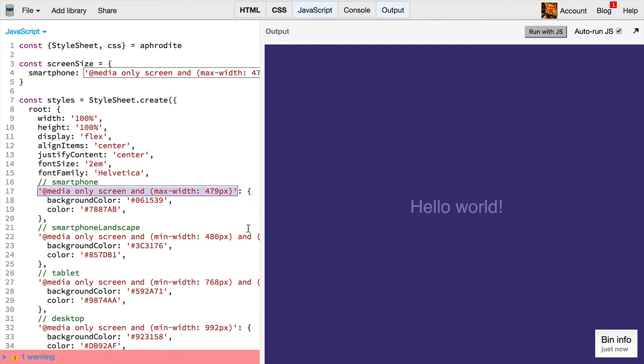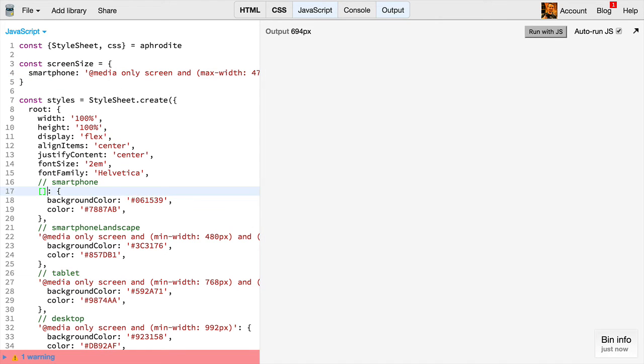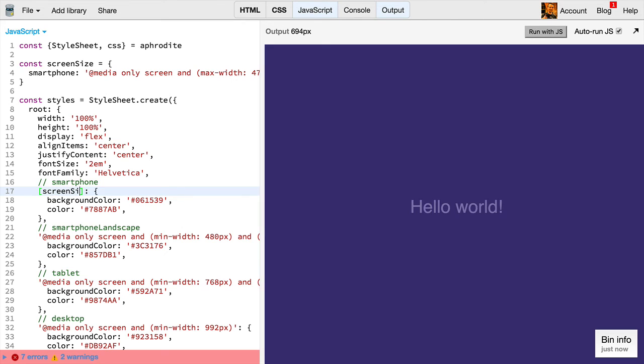And then, because we're able to use ES6, we can inline right here, screen size.smartphone.